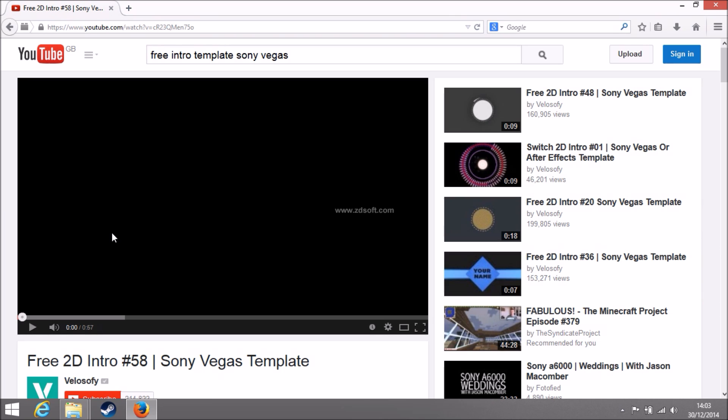I'll be showing you how to edit intro templates with Sony Vegas. If you don't have Sony Vegas then just download it. I really recommend it, it's really good. Intro, editing, all that stuff.